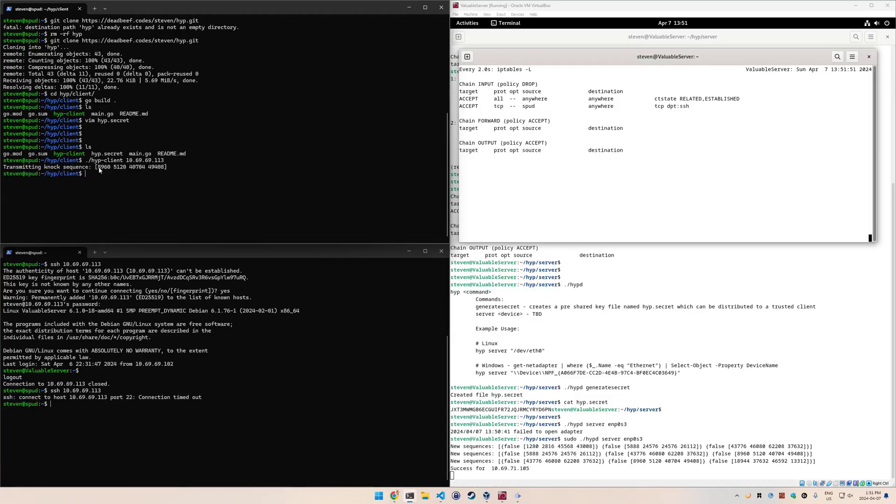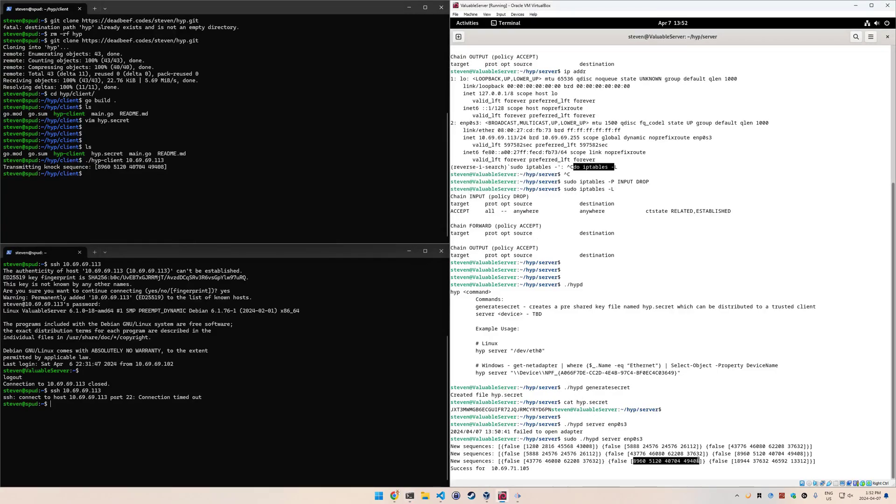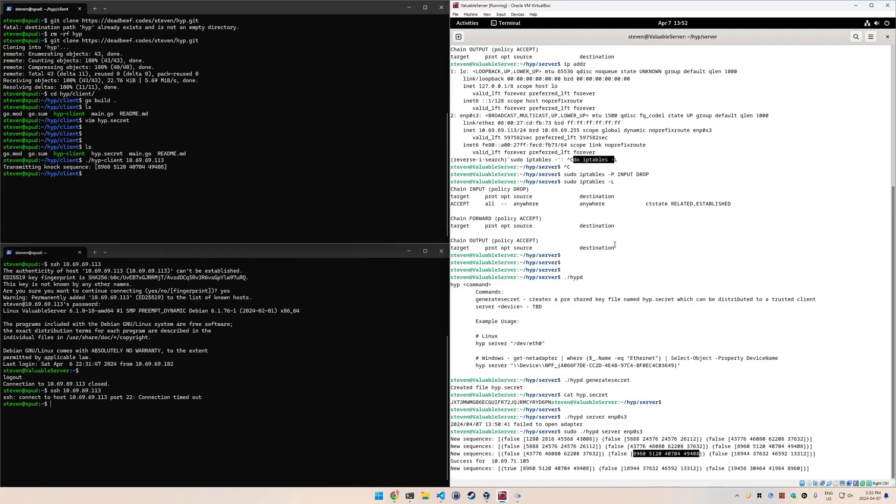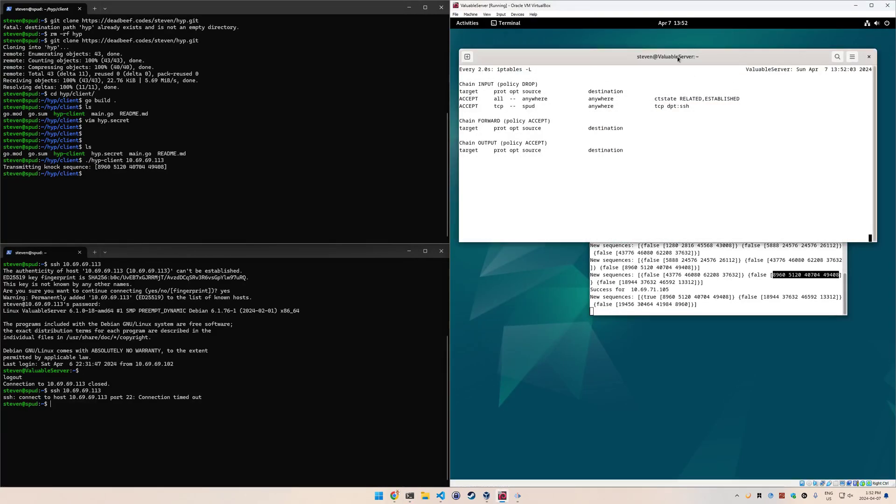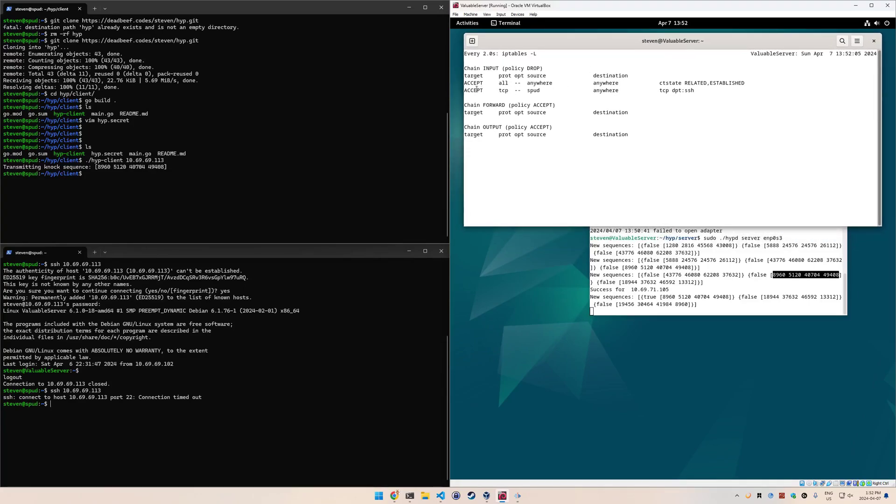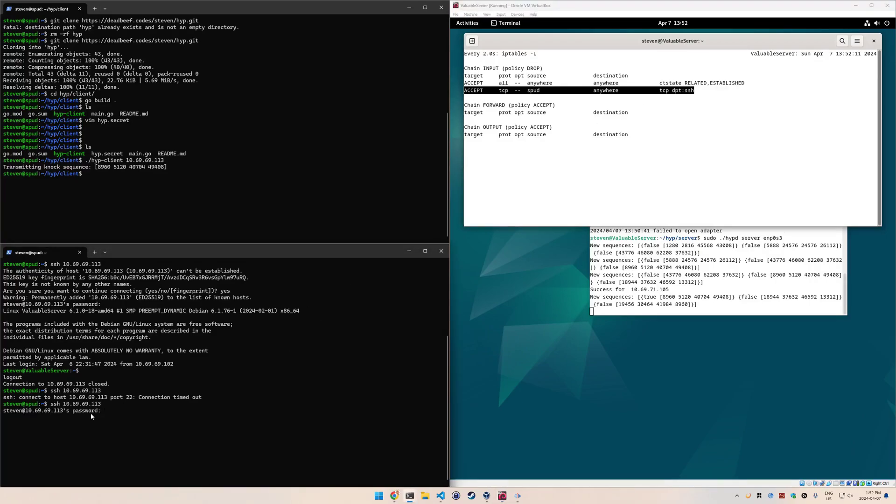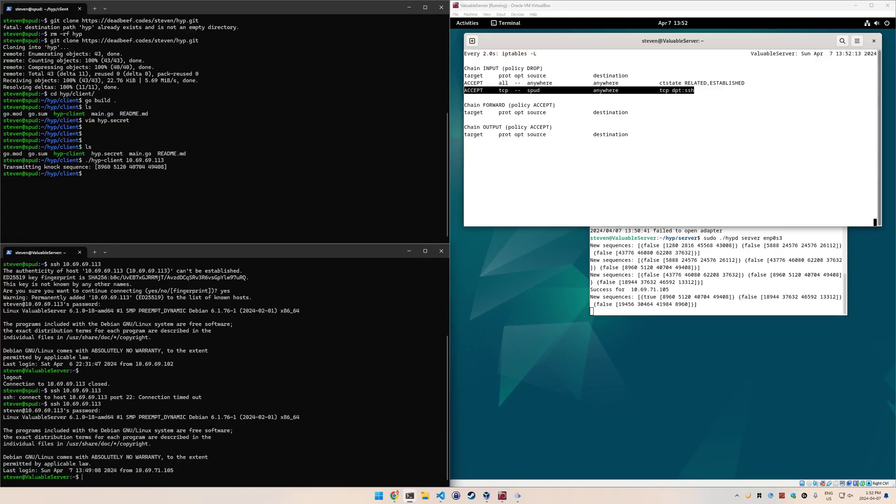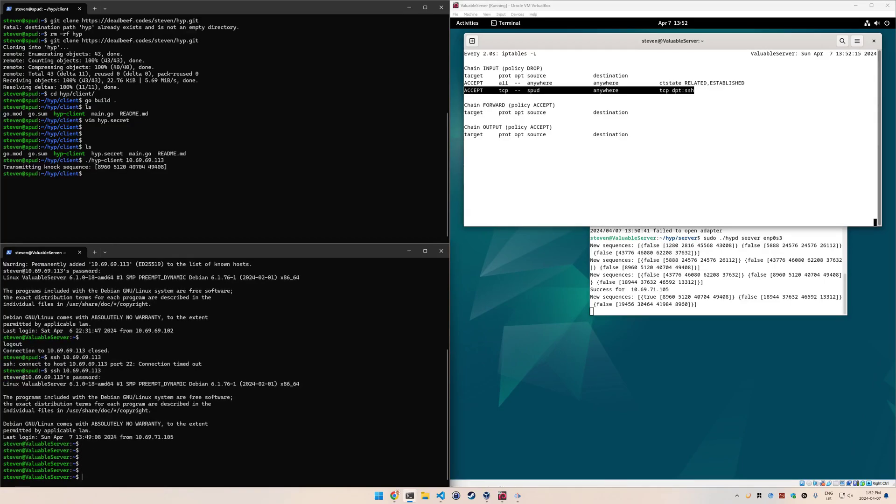We're going to do that. It's going to transmit the same knock sequence. As you see, it selected 8960, 5120, 4074, and 4940. That's this one down here, so it actually got the right one. The other interesting thing is that it did add in a new rule here to destination port SSH. If I try to SSH to it again, it's going to let me connect, and I'm into valuable server.